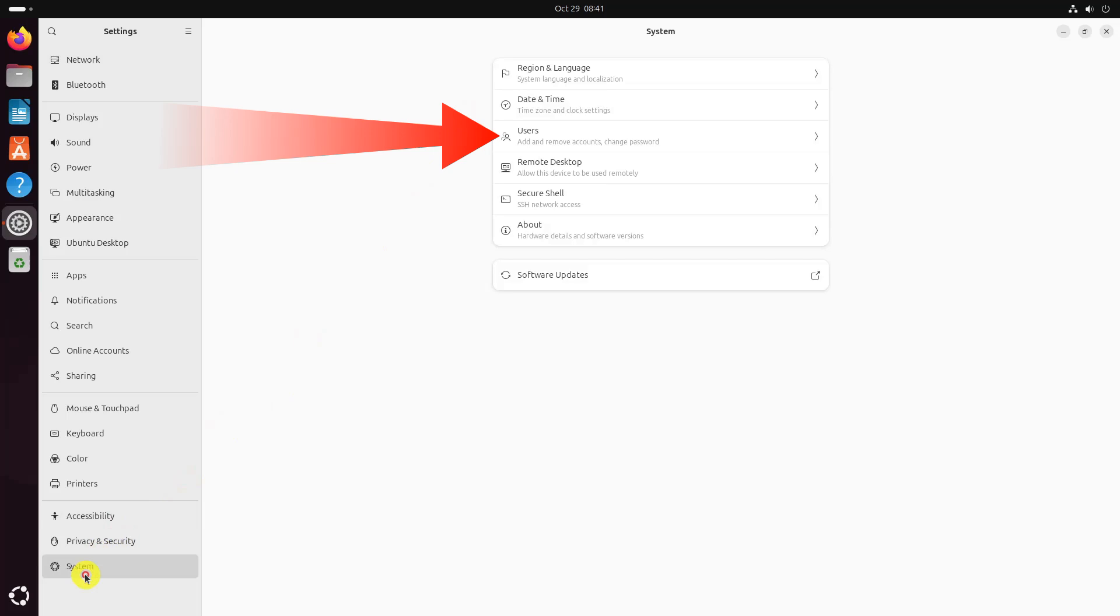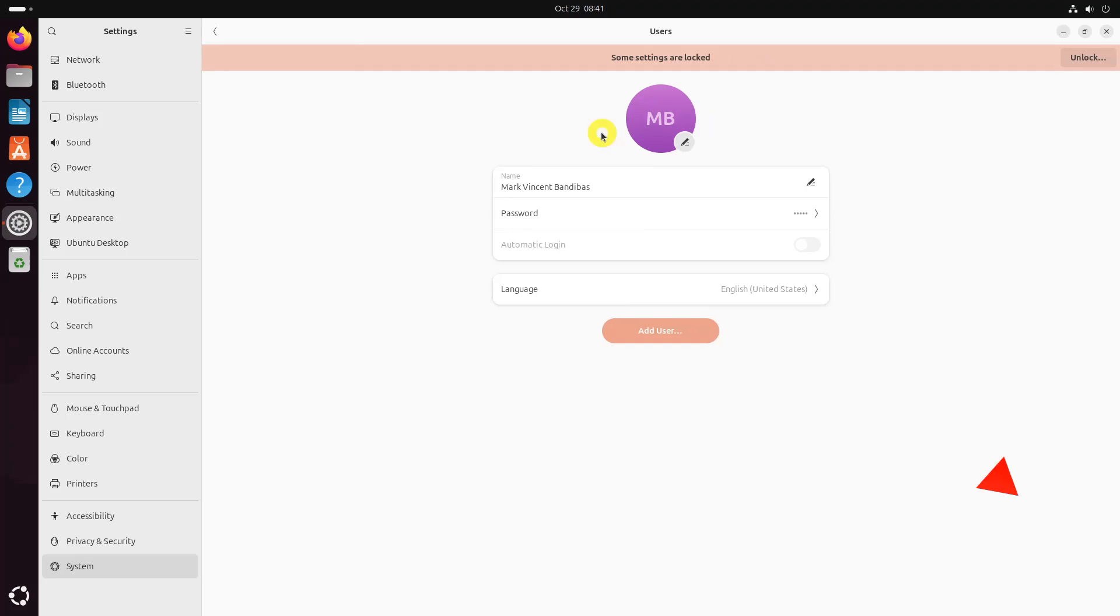Click the Users button. This will open the Users section. Click the Unlock button on the top right corner and enter the sudo password to unlock it.